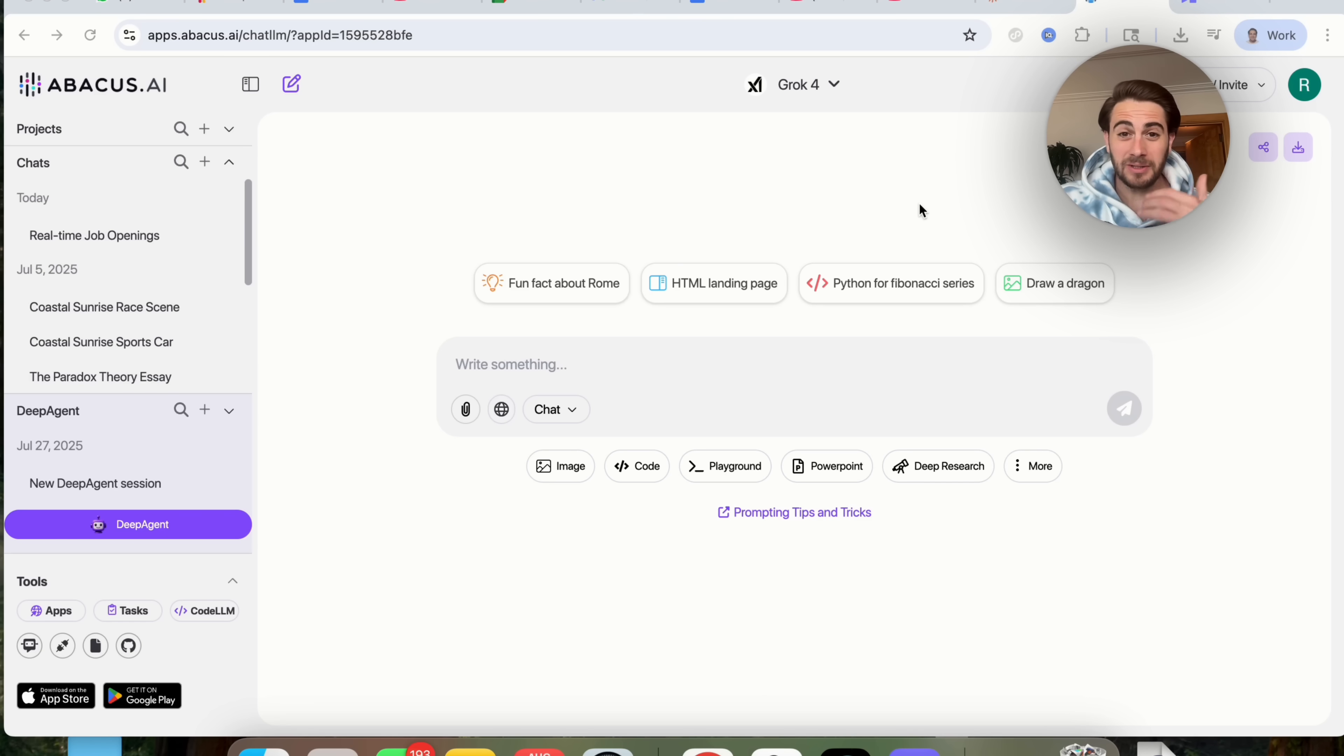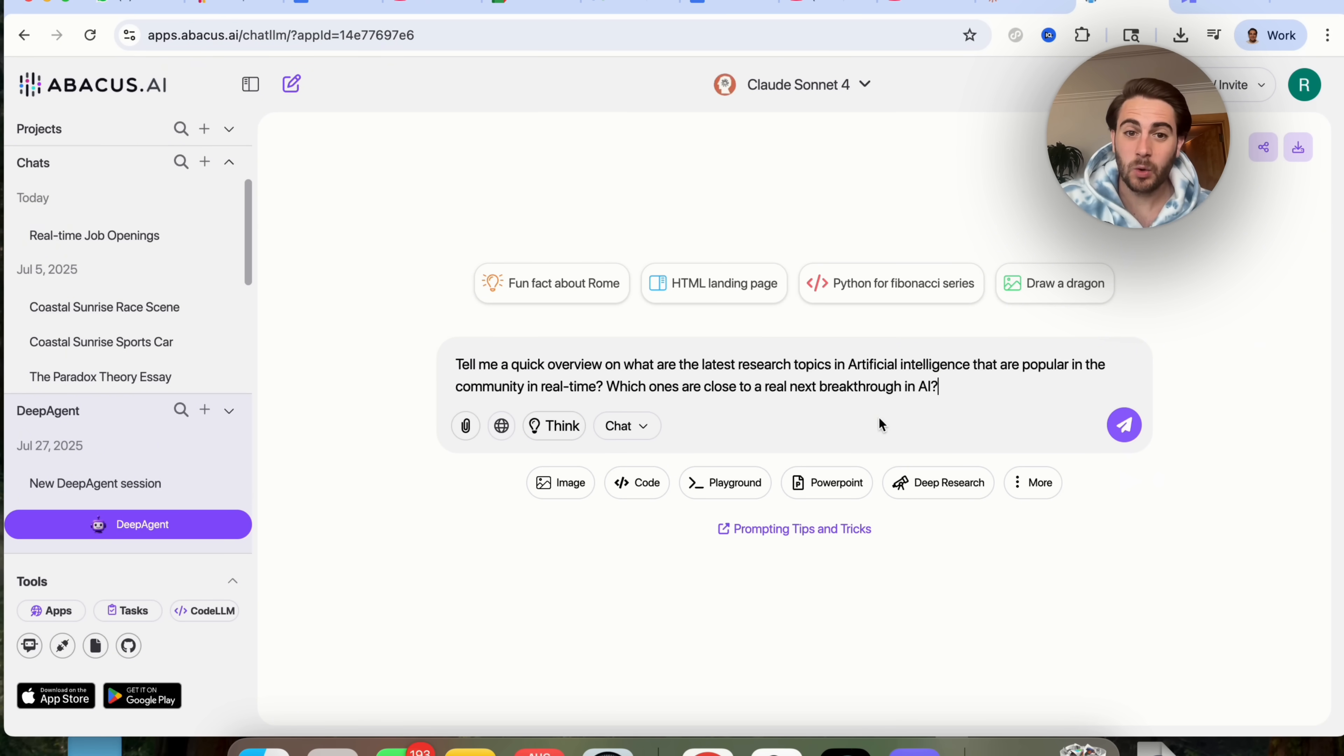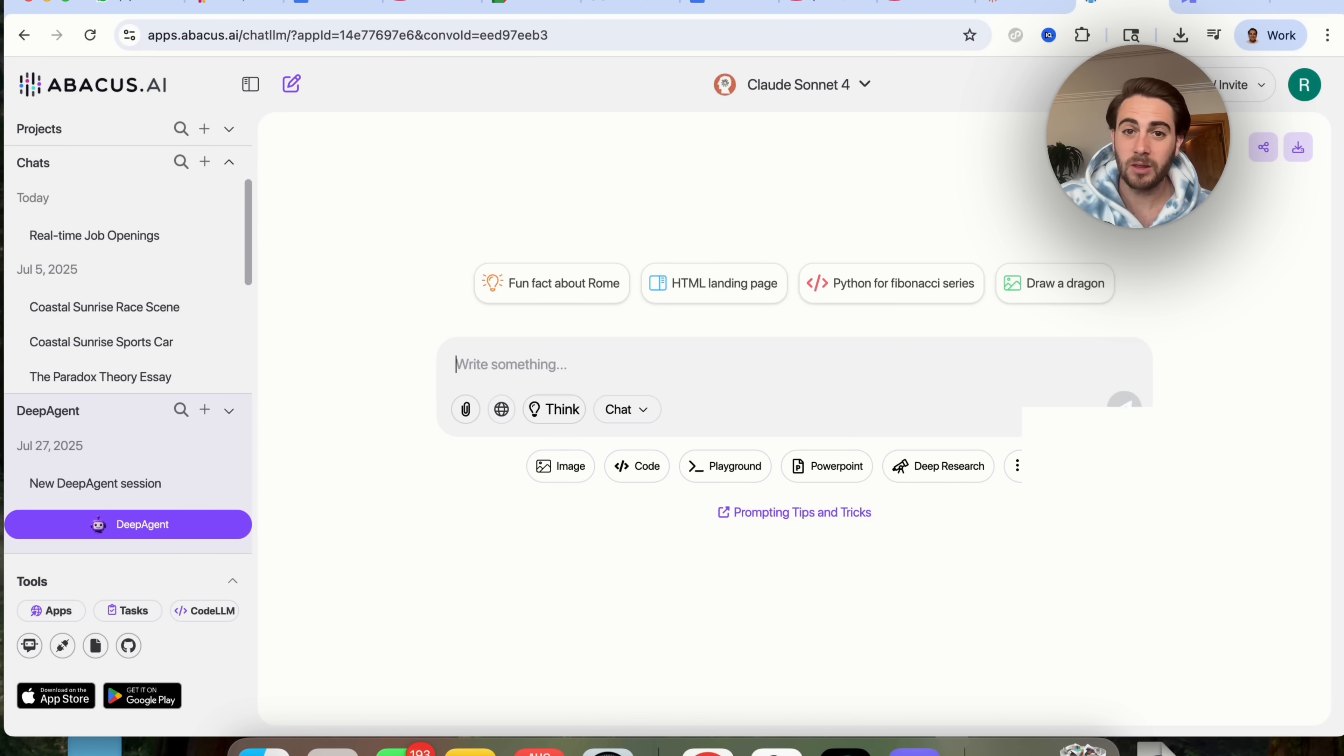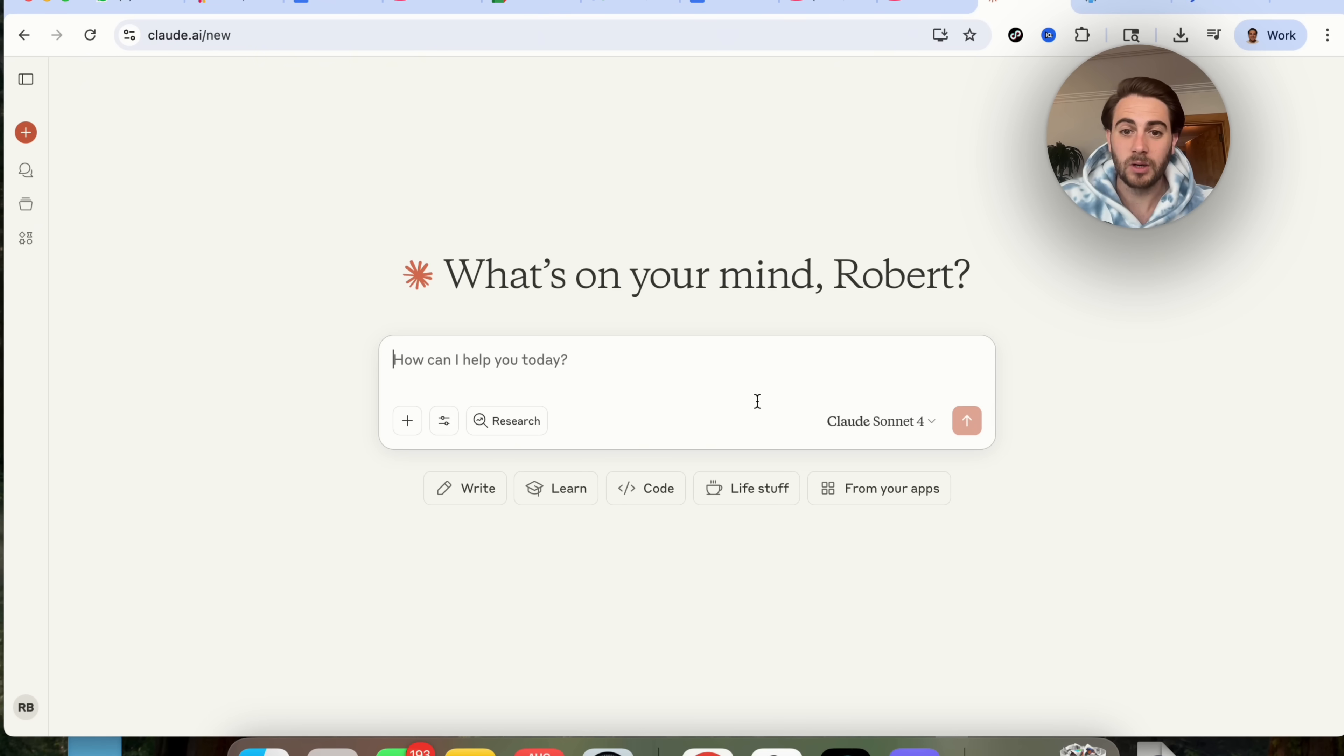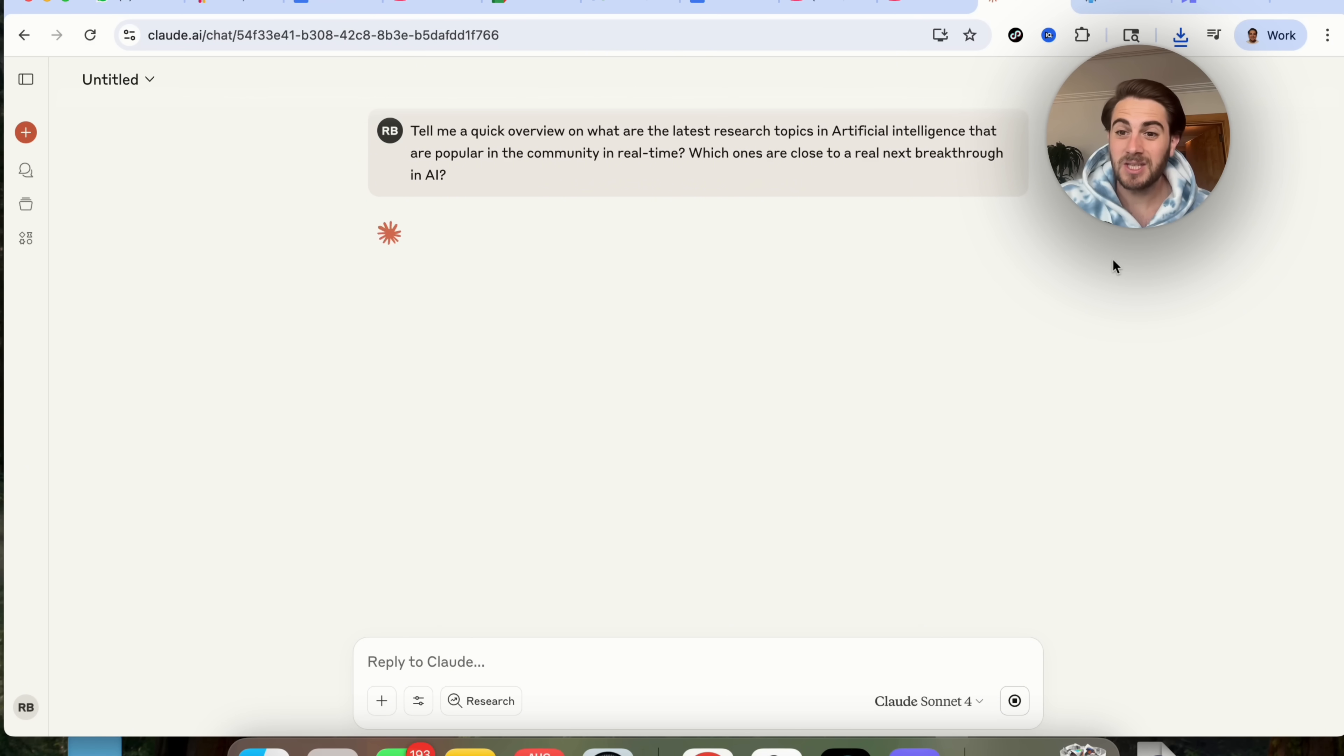And again, it doesn't only do that for Grok. Let's do the same exact thing with Claude Sonnet 4. If we come over here and say, tell me a quick overview of what the latest research topics in artificial intelligence are that are popular in the community in real-time and which ones are close to being a real next breakthrough. If we give that to Claude Sonnet 4 over on chat LLM versus if we come over to Claude Sonnet 4 on Claude and do it here, let's see how big of a difference there actually is when this gives us a result.